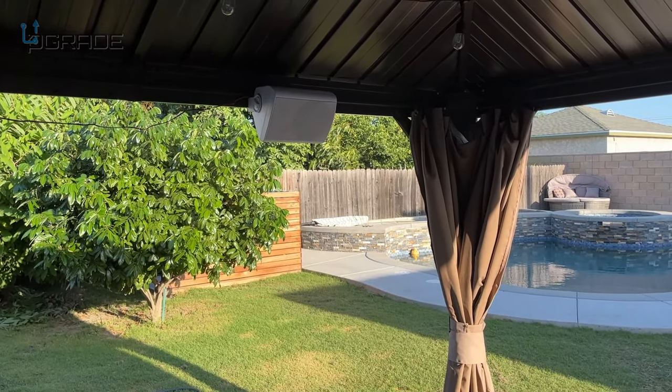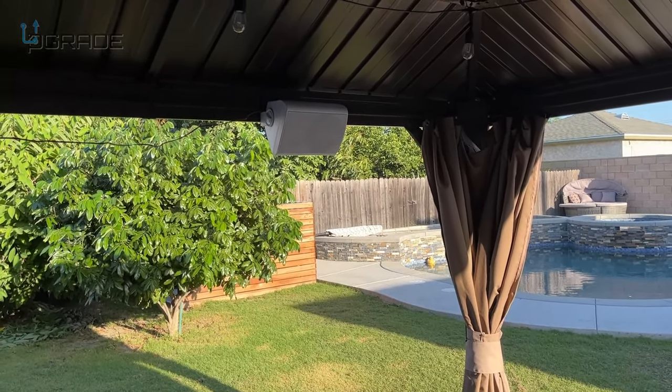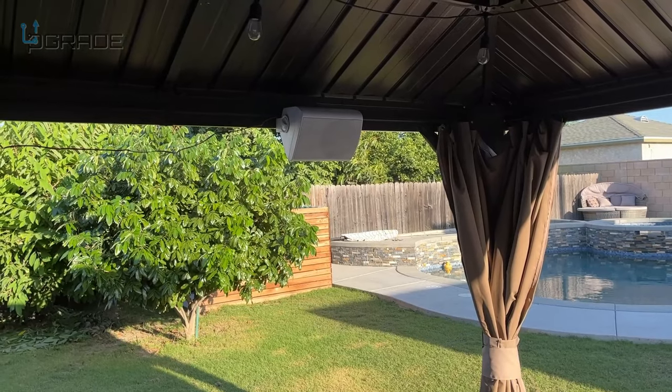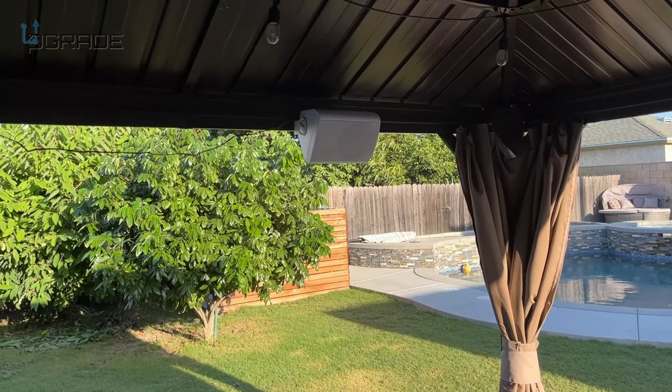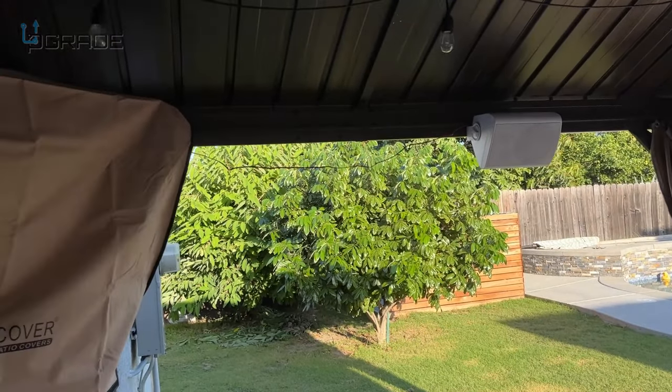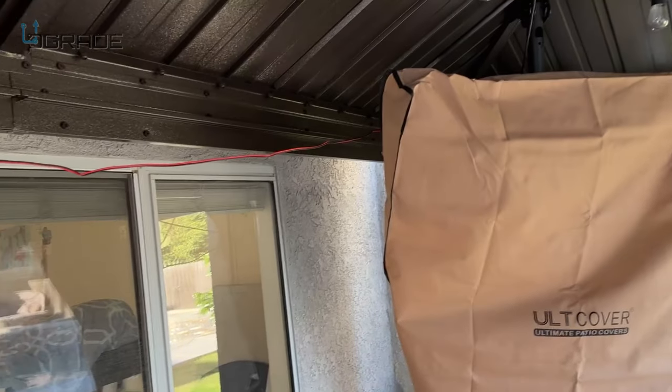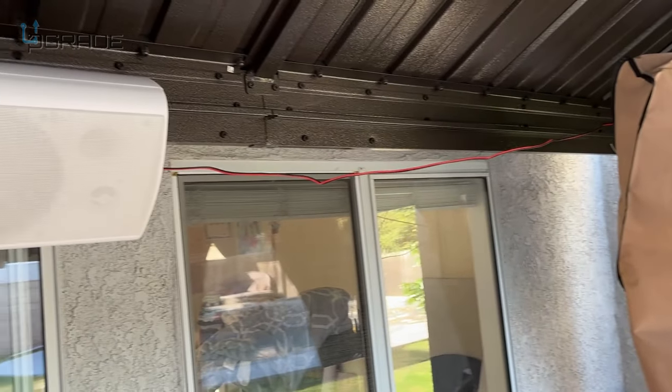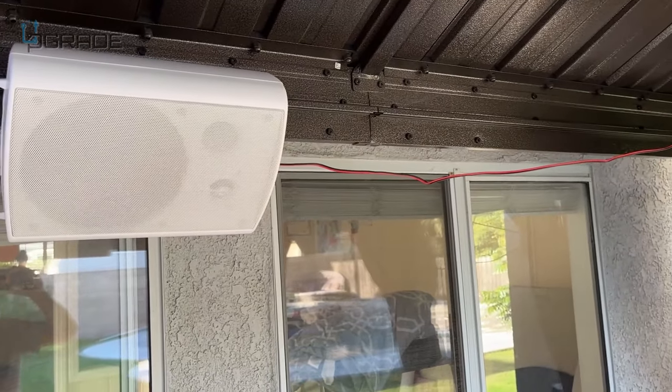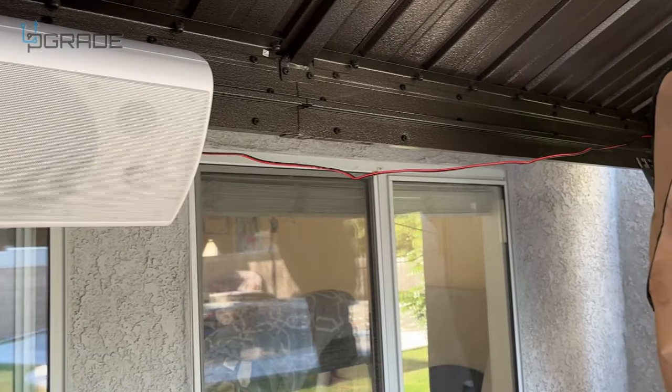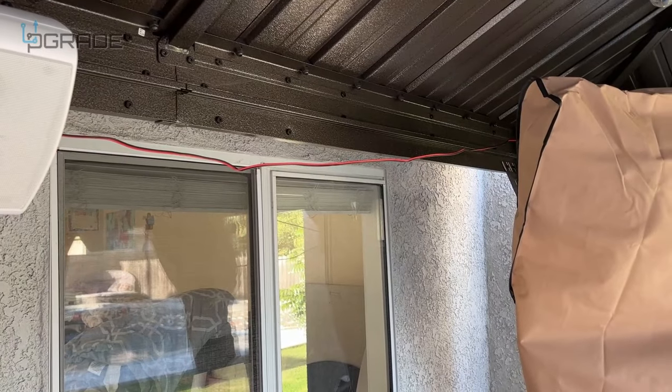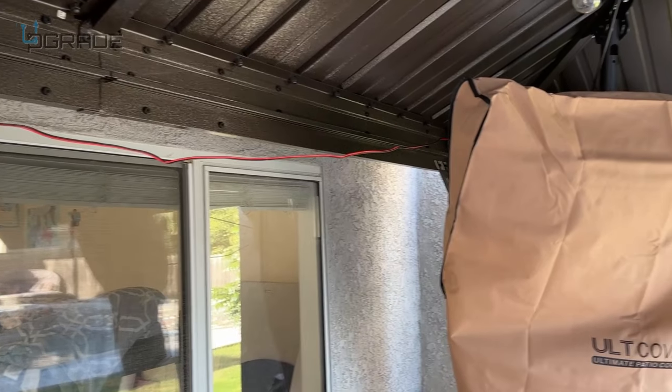All right, now we have the speakers mounted under the patio. We have one speaker here and we have another speaker here.